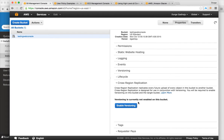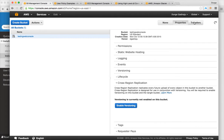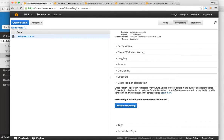Cross-region replication means AWS is divided into regions, and if you want, you can replicate your data across regions. Even if a disaster happens in one region, you will still have data in other regions. It adds a little bit of cost to your storage, but it's fairly nominal.